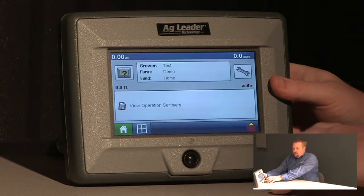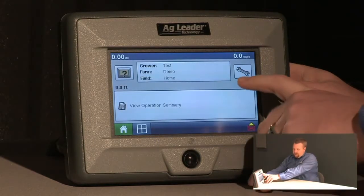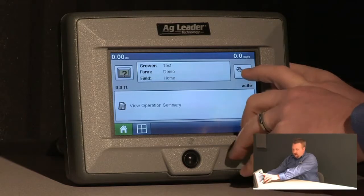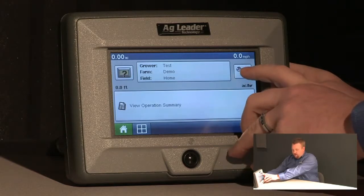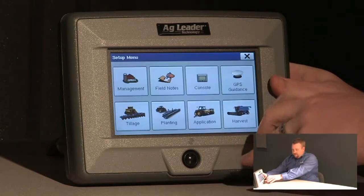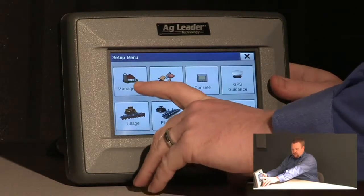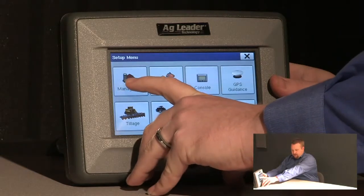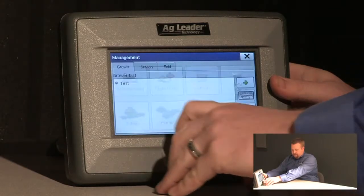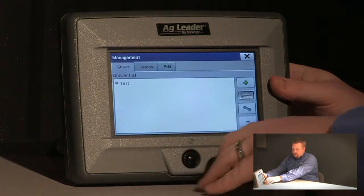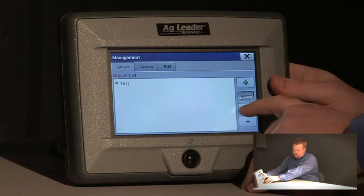At this point I'm going to want to push the setup or the wrench icon here on the home screen. I'm going to want to push the grower field management button, and then I'm going to want to push the wrench.